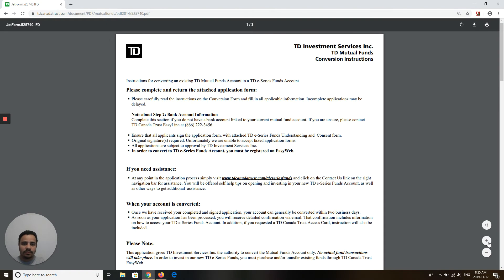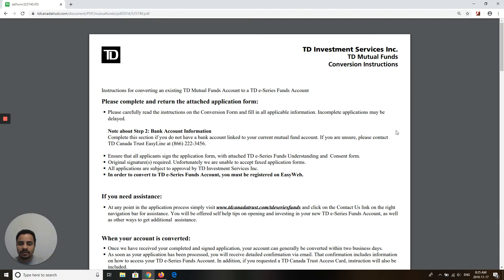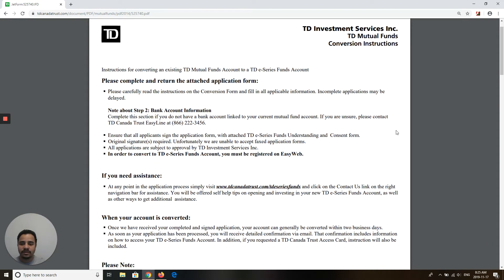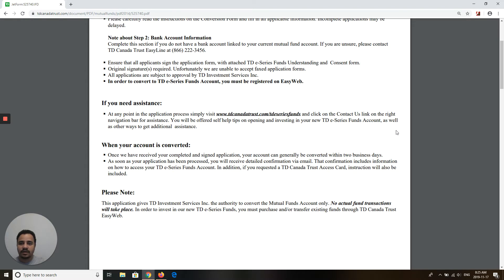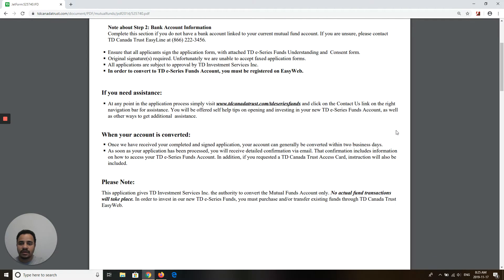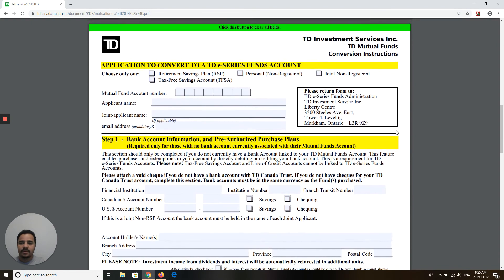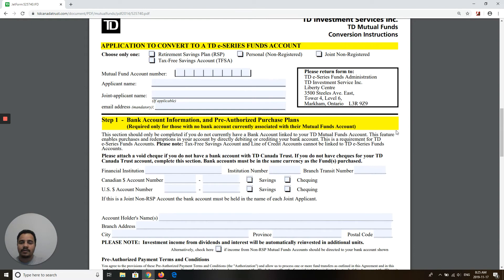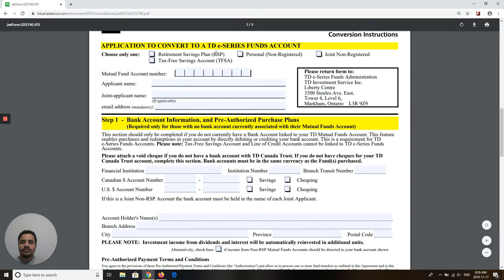This is the application that you have to fill in and send back to TD in order to convert your mutual fund account into a TD eSeries account. There is information at the top about what you have to answer. On the second page, it says 'Application to Convert to a TD eSeries Fund Account.' First, you have to select what kind of account you have.